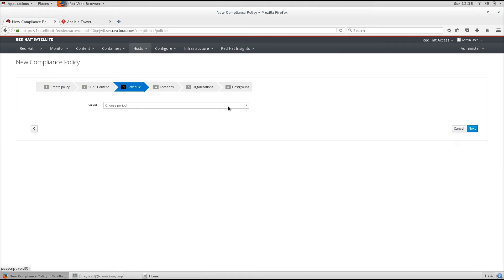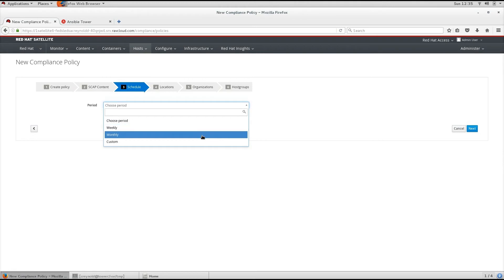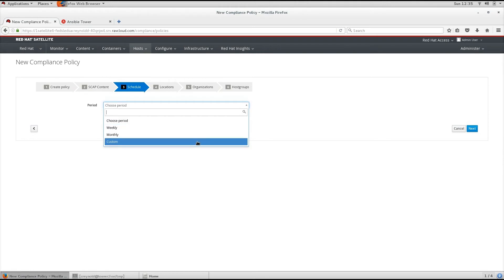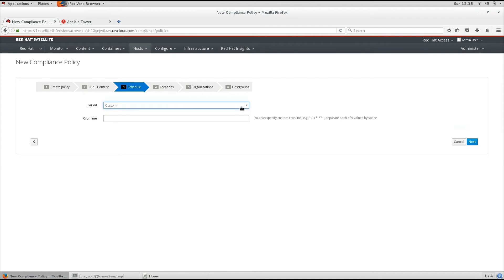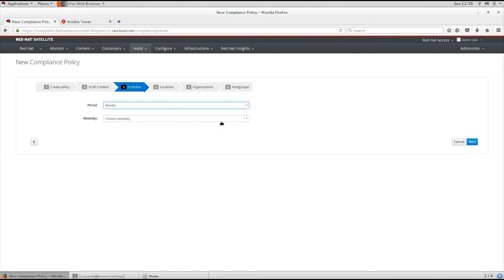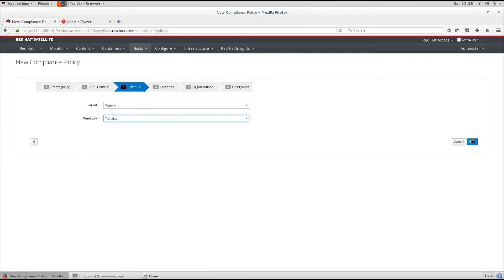Next, let's choose a schedule. We can choose weekly, monthly, or custom. If we choose custom, it will be in a custom cron-line format. In this case, let's choose weekly and every Tuesday.